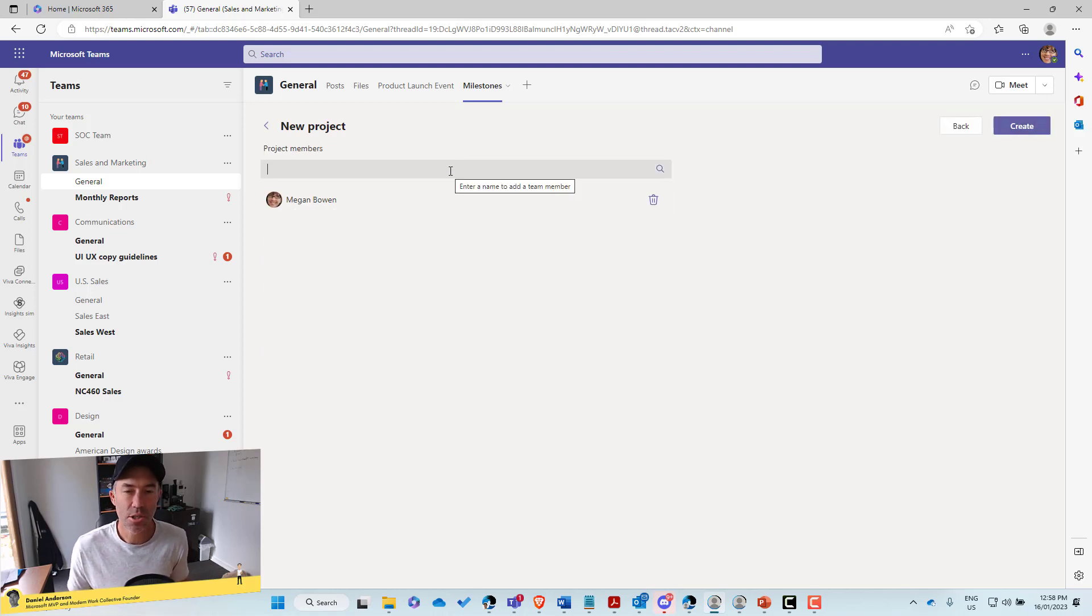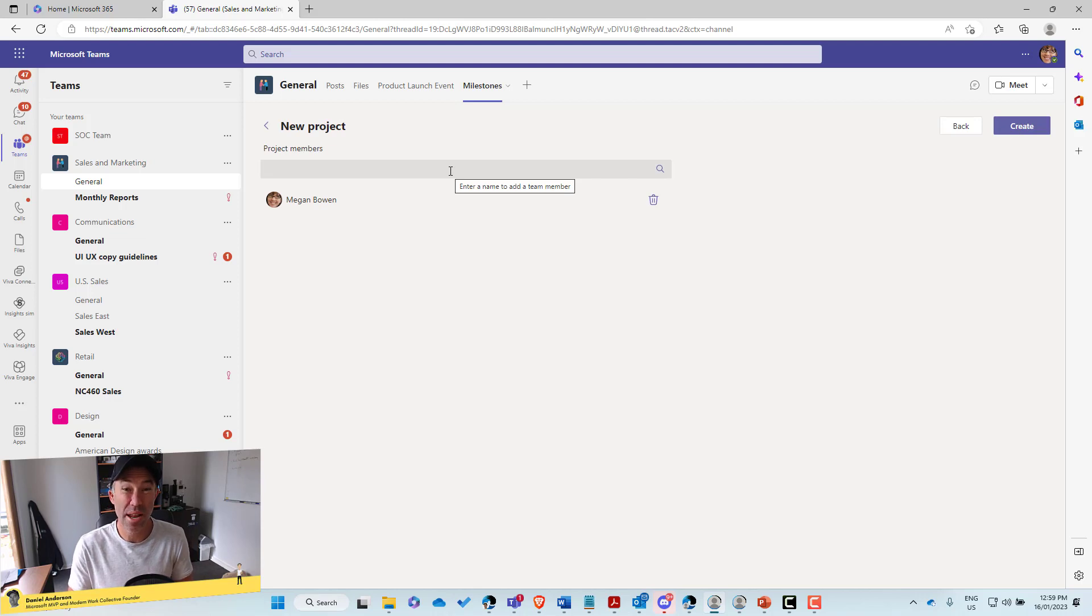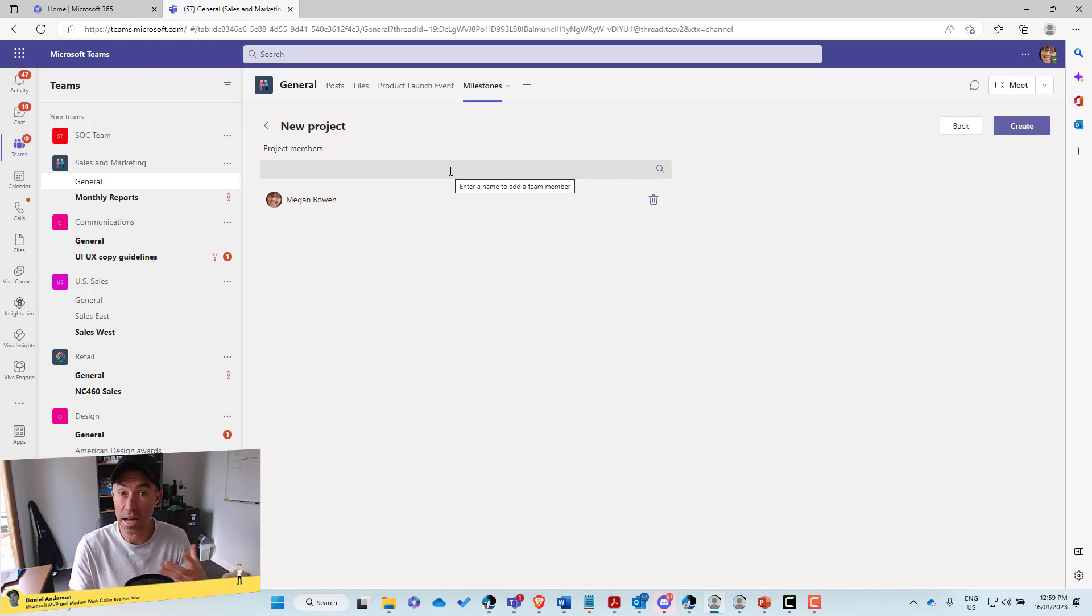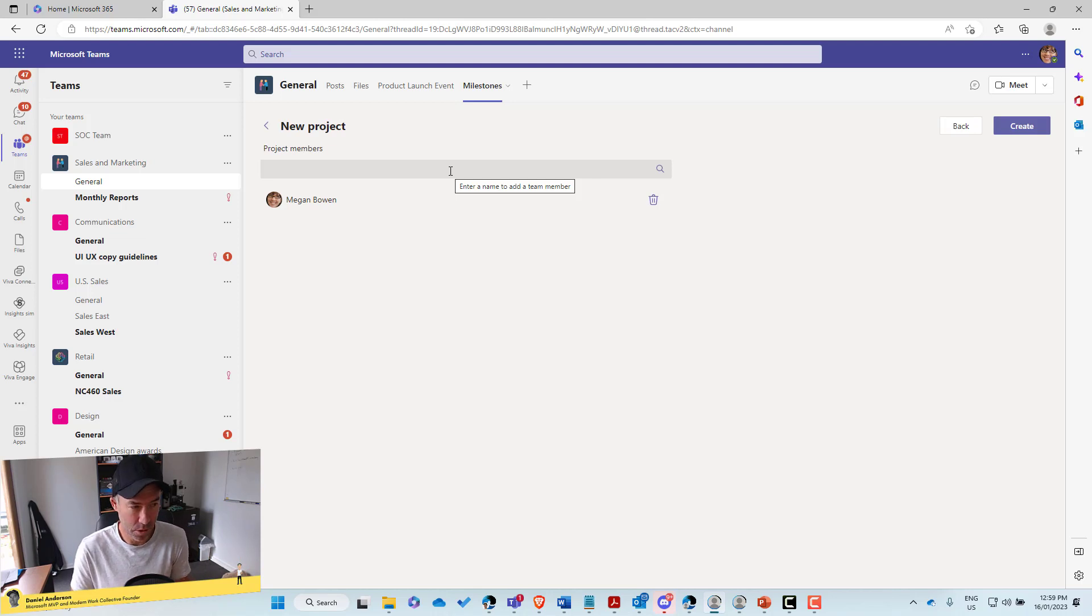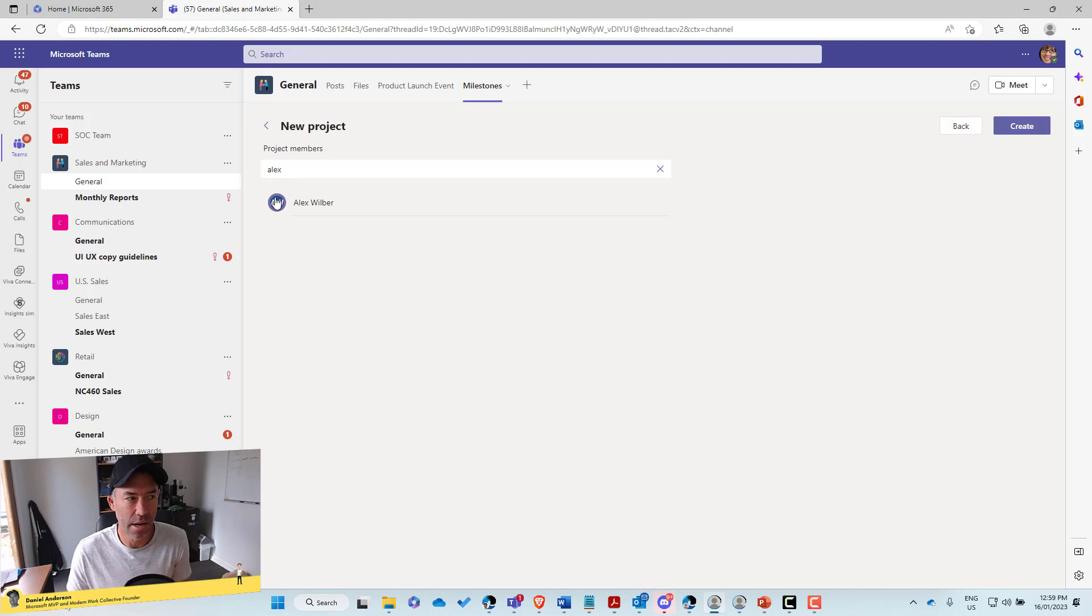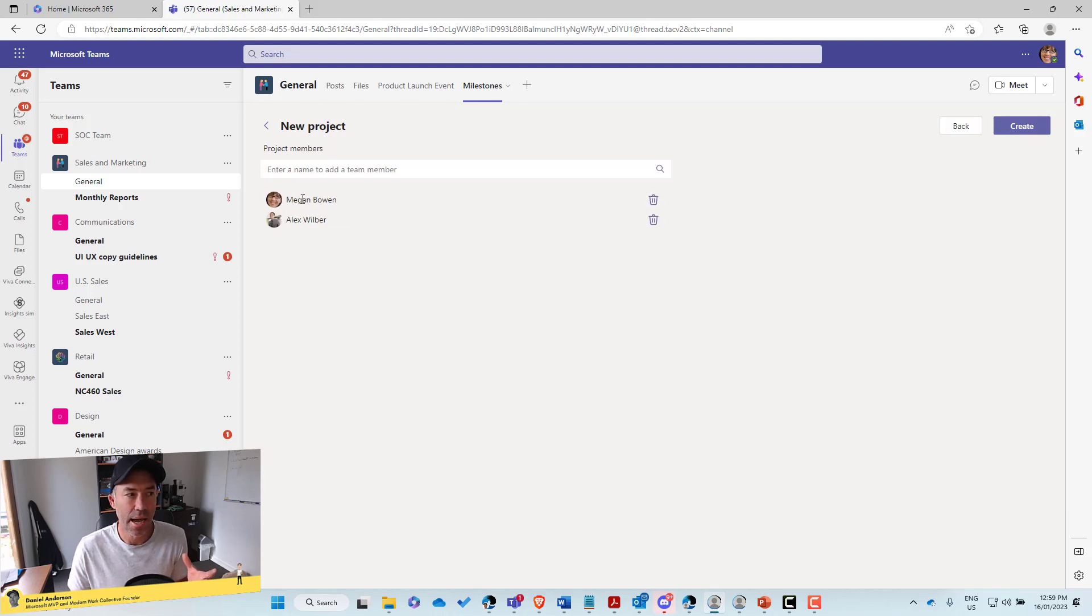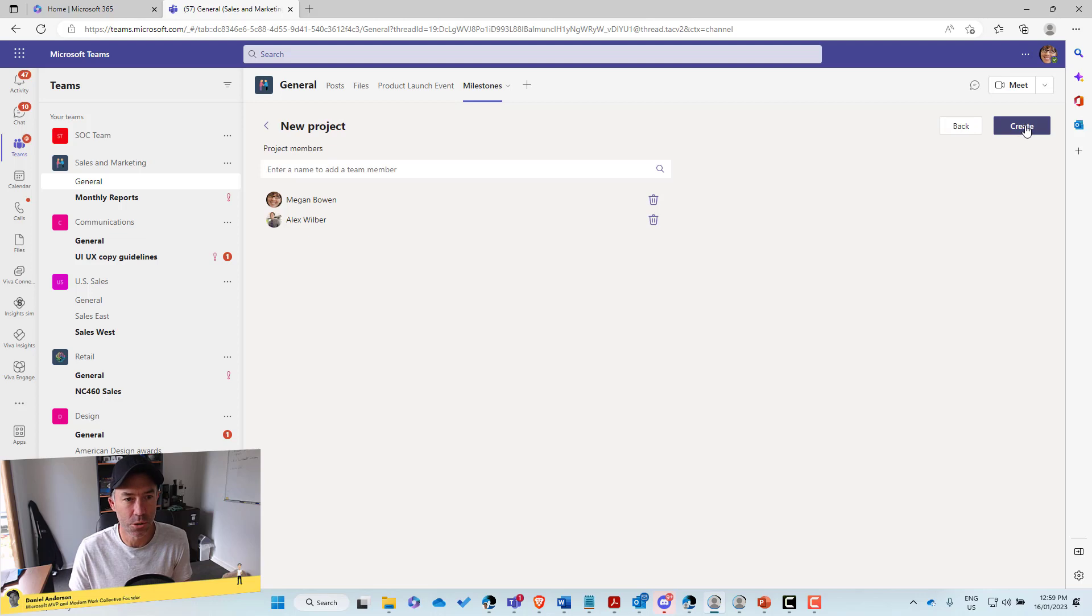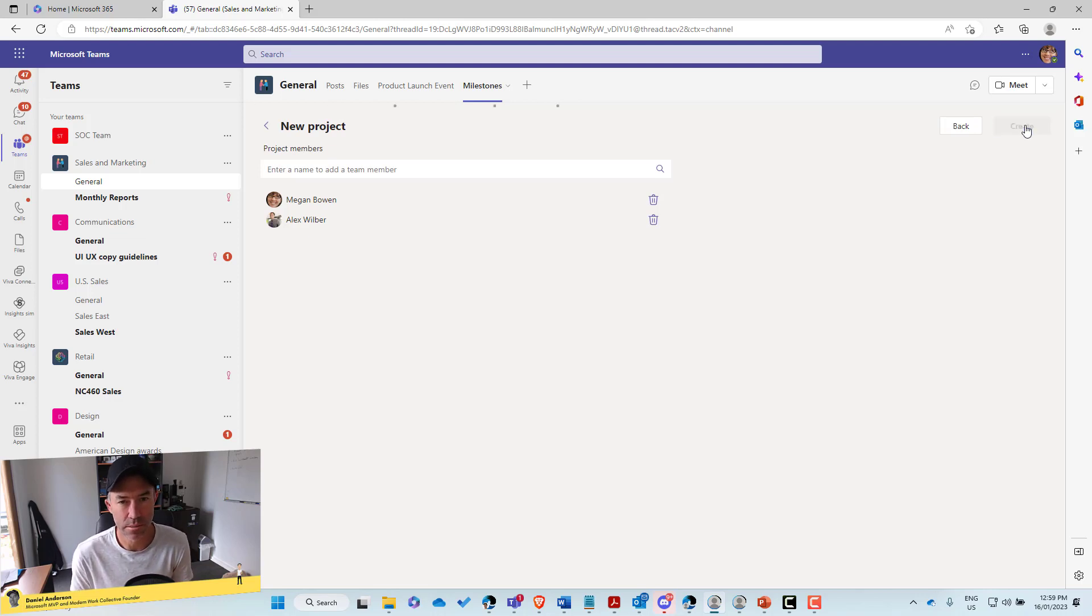We'll click next. This is where we add our project members. All right. So not everybody in the sales and marketing team might be part of this particular project. All right. So let's just add Alex and he's the only one that's going to be part of this project, but we could also obviously add multiple people if we wanted to. So let's now create this project.